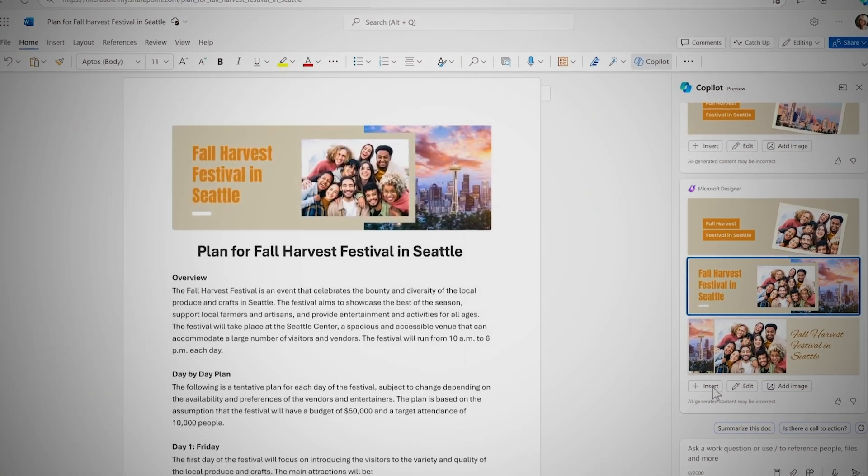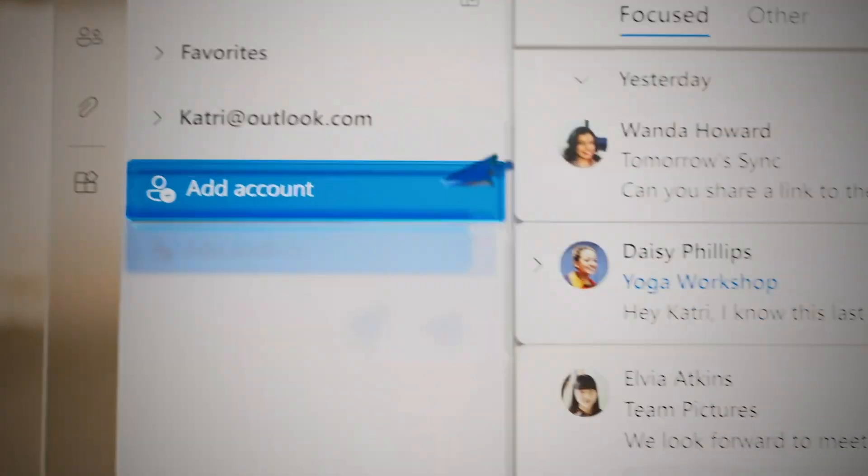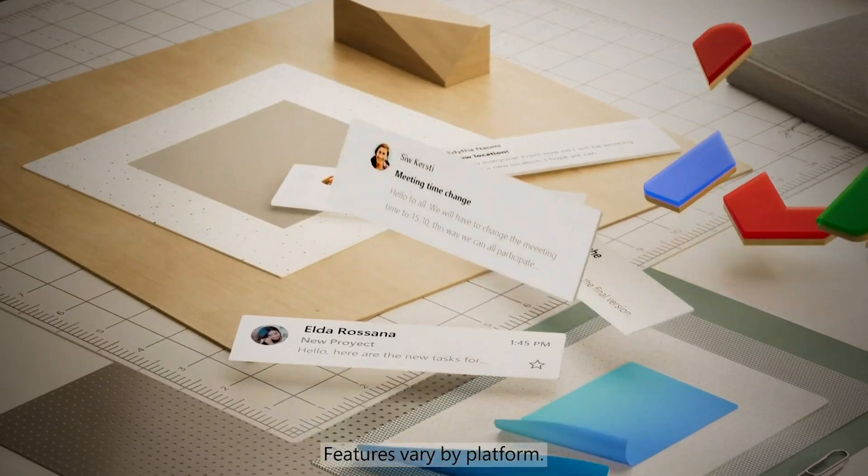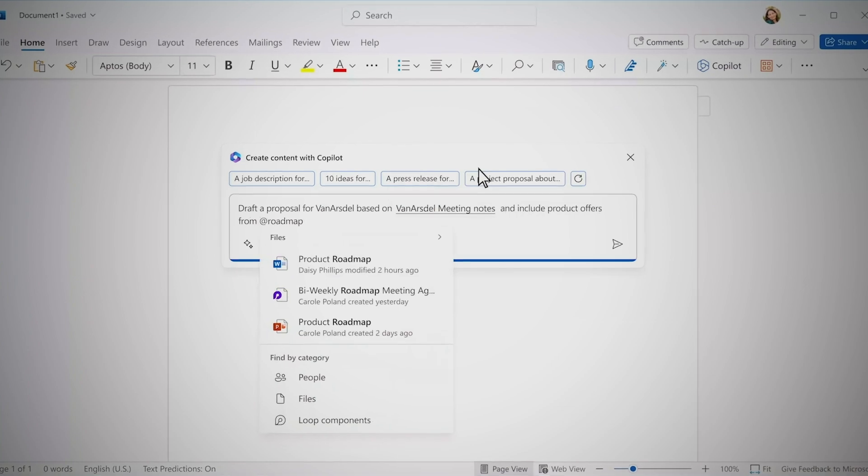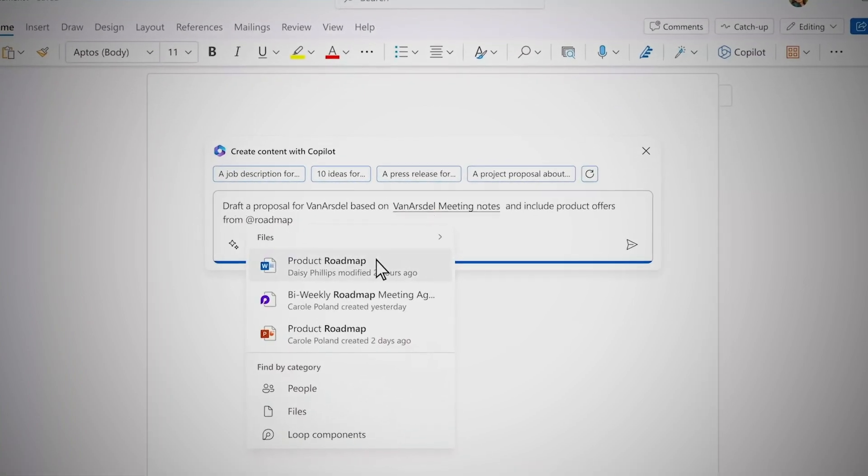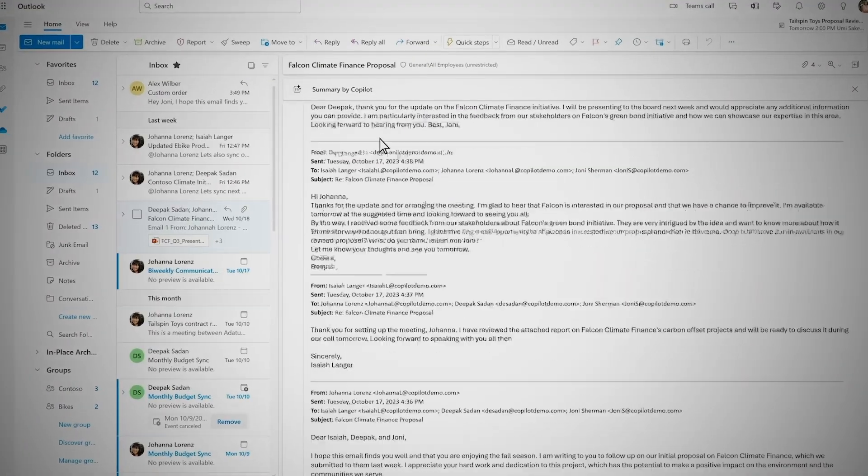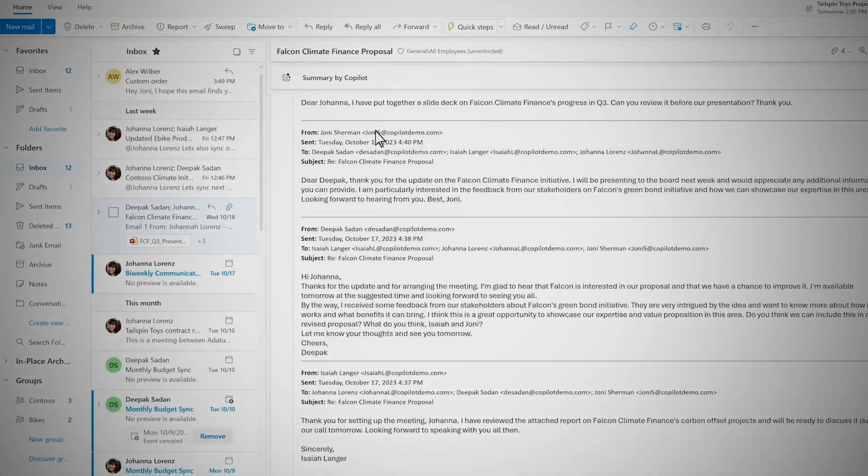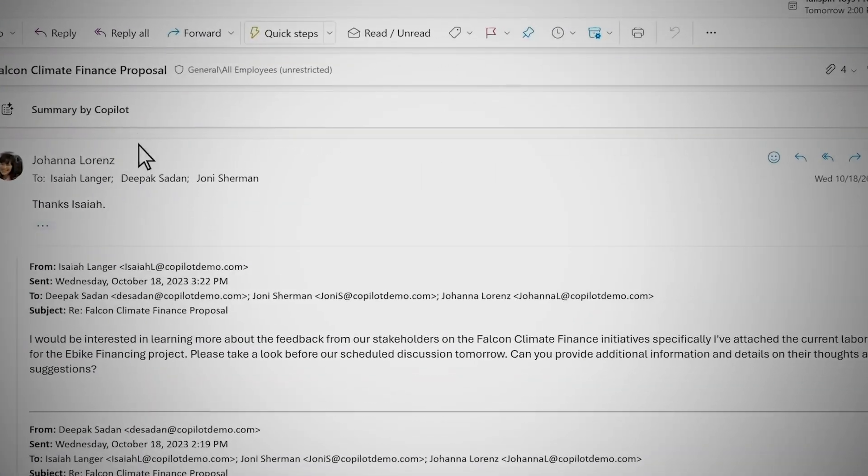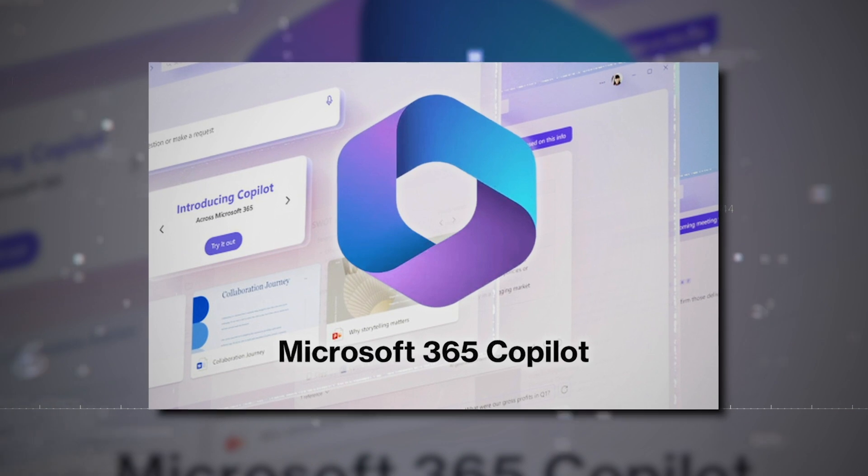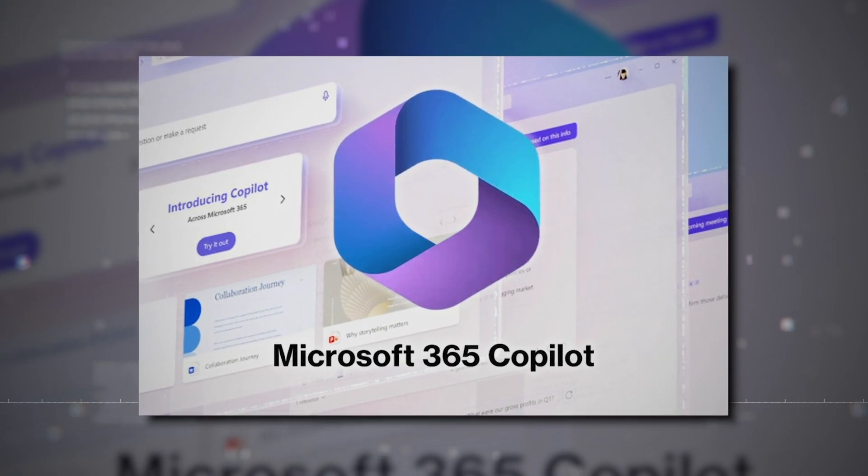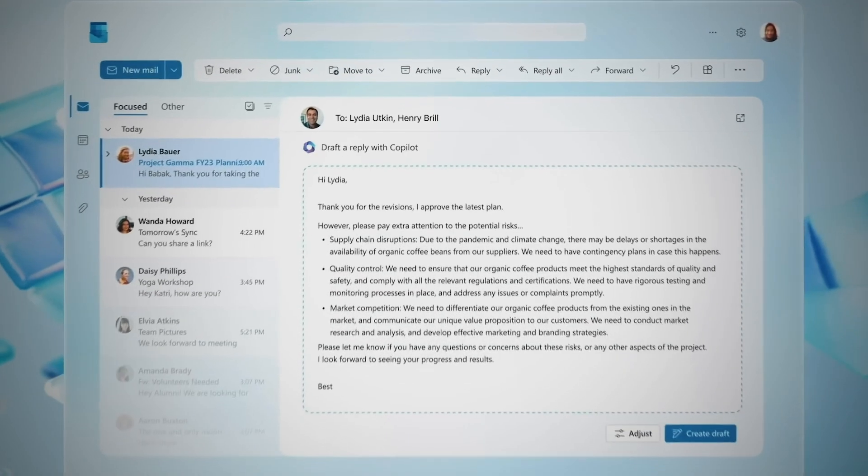Whether you're creating a document in Word or composing an email in Outlook, Copilot is there to assist. It simplifies text and table generation in Word, making content creation effortless. In Outlook, it helps summarize and draft emails, streamlining your communication process. This integration ensures a more cohesive and efficient workflow within Microsoft 365.